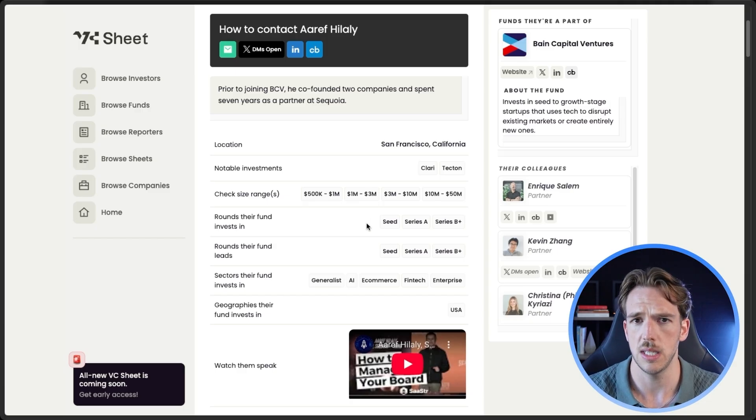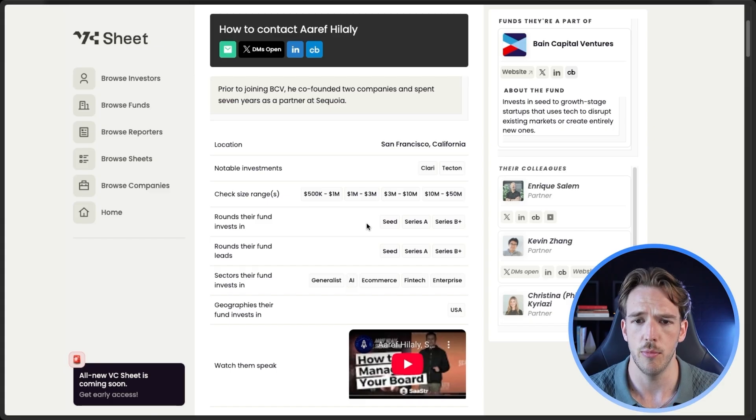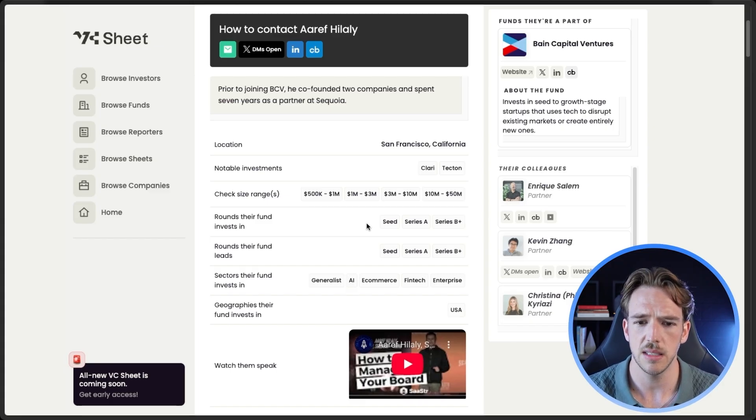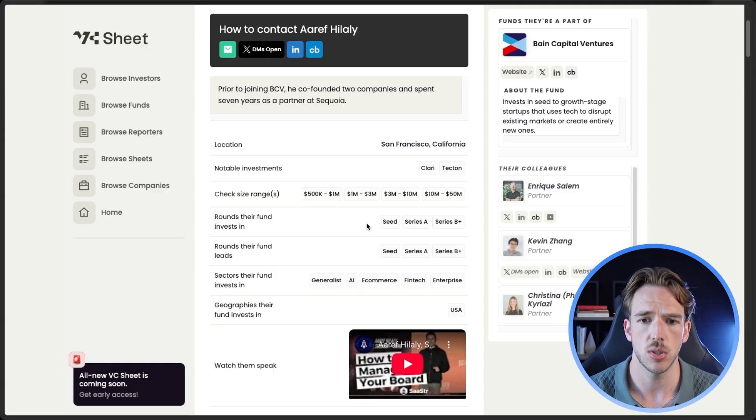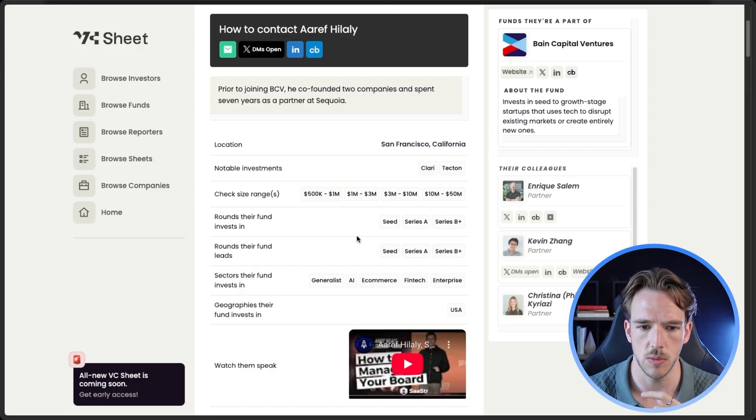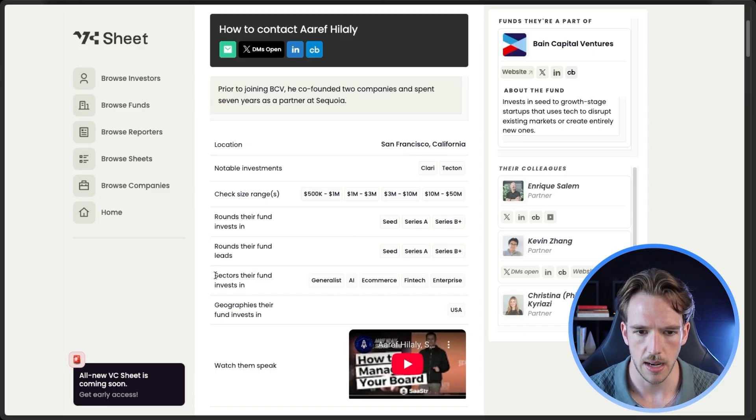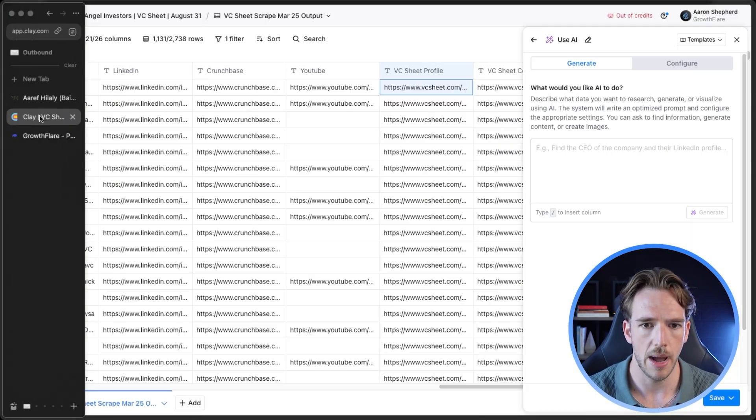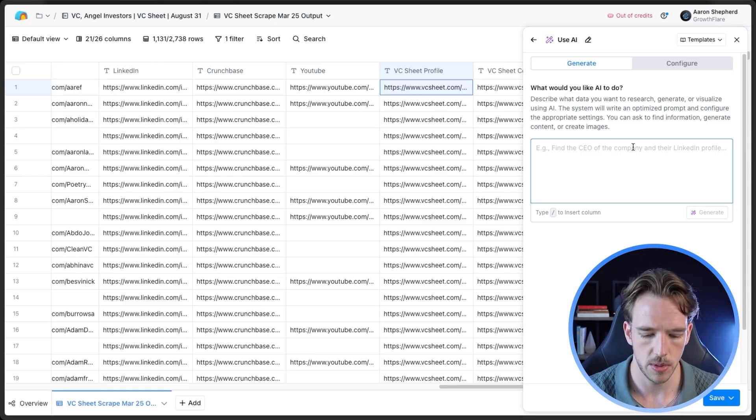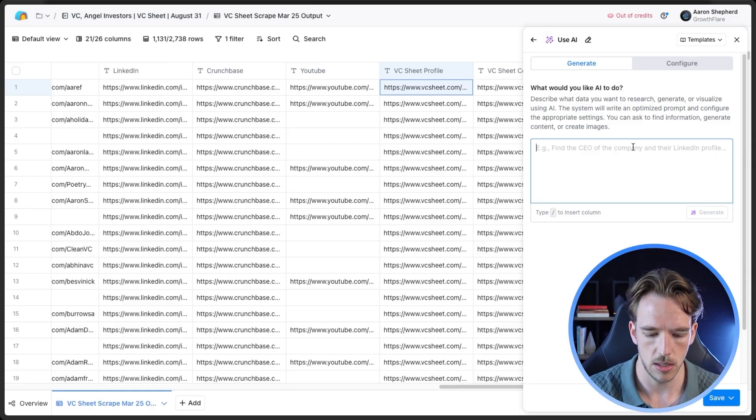Another personalization that might be nice is notable investments. So those would be the types of companies or the exact companies that they've invested in before. Because obviously if we say like, you know, if we could help you find more companies like Clary or Tekton, that would obviously resonate pretty well with them because they're familiar.